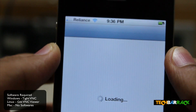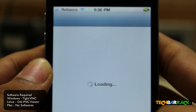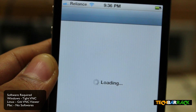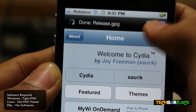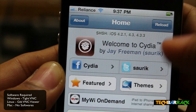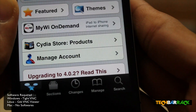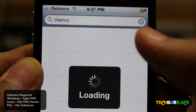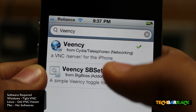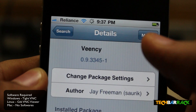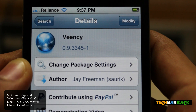I'm running iOS 4.3.3 and my phone is jailbroken. Open up Cydia and let it load up first. Once Cydia has loaded up, click on Search and search for VNC, then click on the VNC link and install it. I have already installed it.